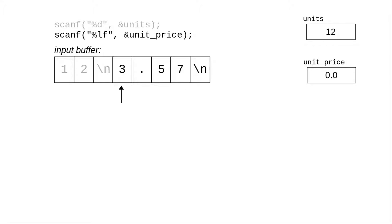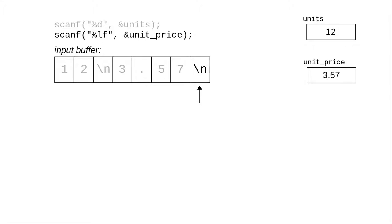Starting at its current position, it gathers up everything that could possibly be part of a double, stopping when it gets to the newline. Converts that to the numeric value 3.57 and puts it into unit_price. There's still a newline in the input buffer, but we're not doing any more reading, so it's not a problem.